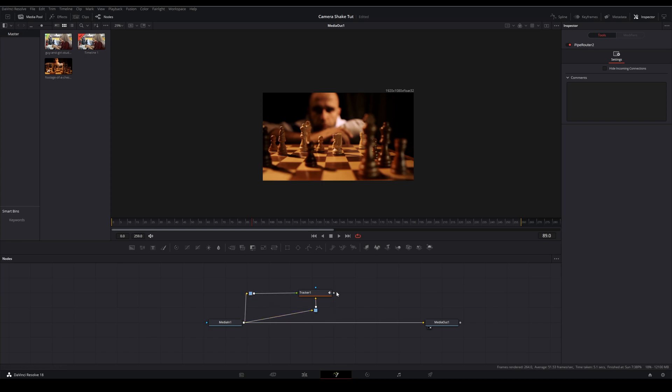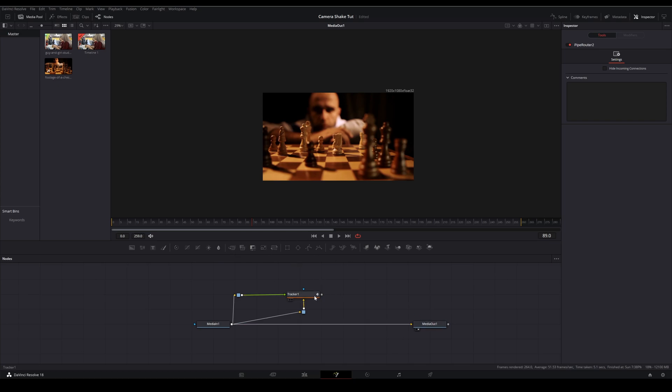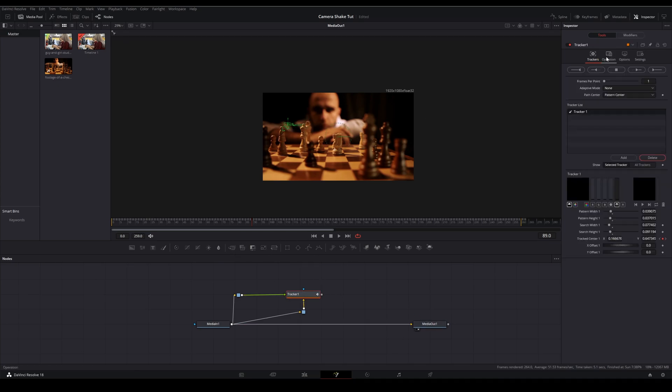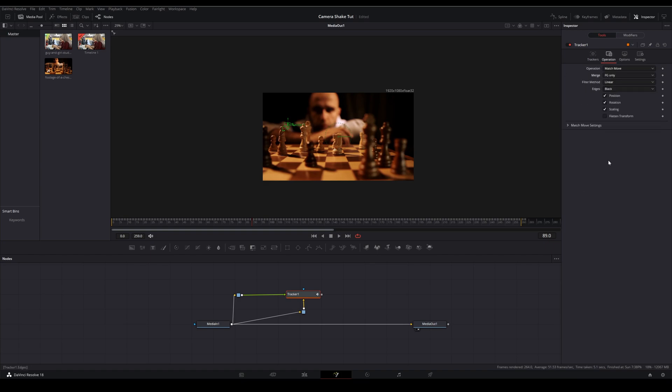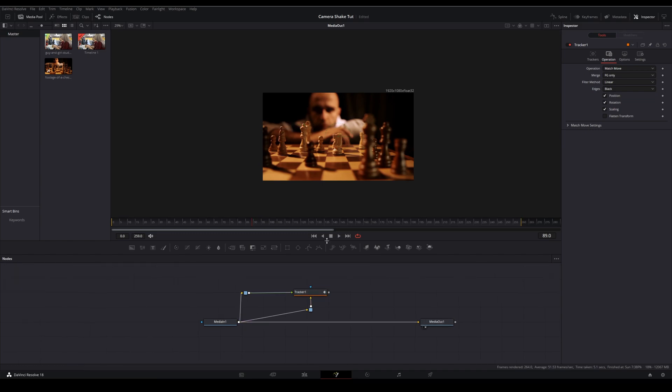This will also go into the foreground. Yeah, whatever, good enough in terms of organization. And then what we'll do is we'll come into the tracker, go to operation and choose match move and we'll save foreground only. Now one thing I like to do in order to see